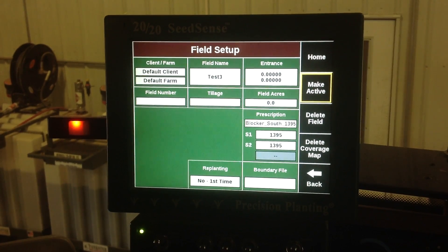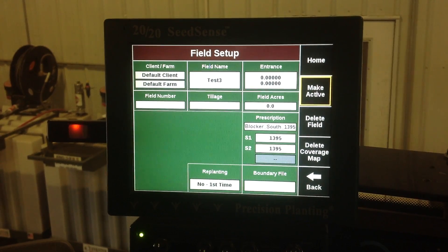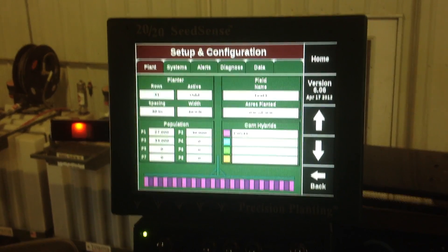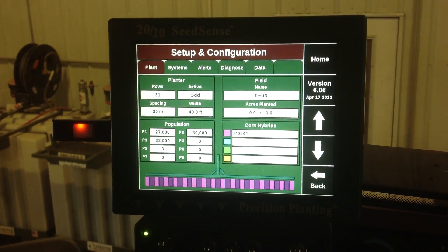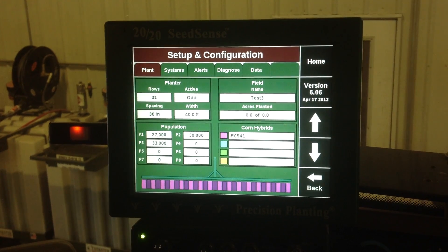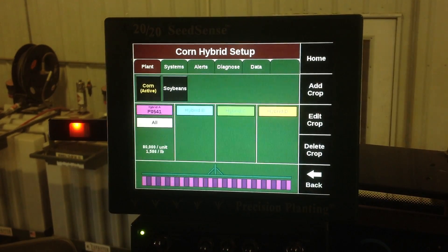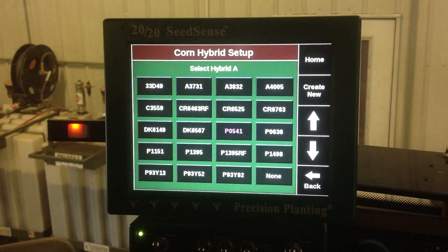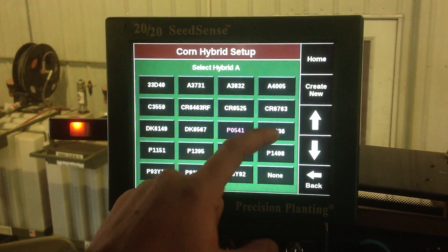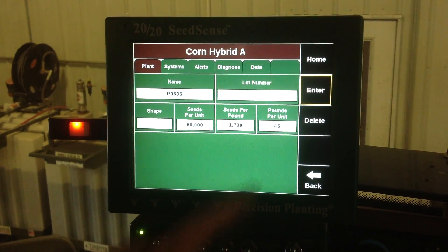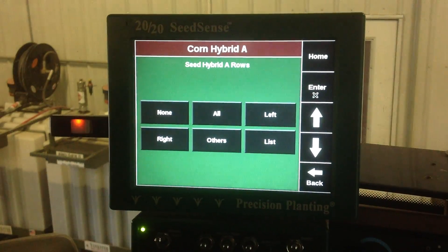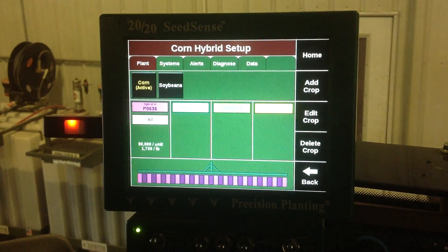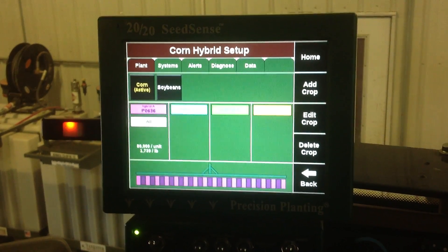From here we want to put in a hybrid. First we want to make the field active in our configuration screen. Then you can see we can put in a corn hybrid here. For testing purposes today we want to put in Pioneer 0636, which is on our list, so we want to select that one, hit enter, and this asks you what rows you want. For today we just want all rows, and then that's going to make 0636 active.